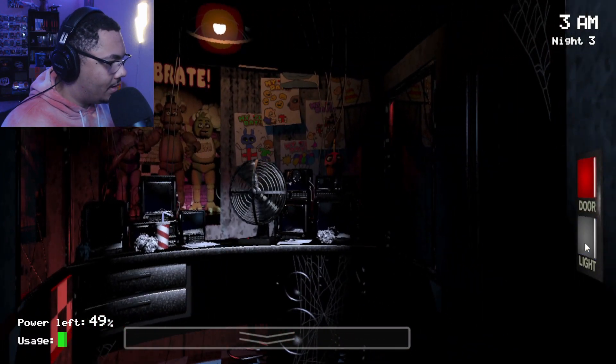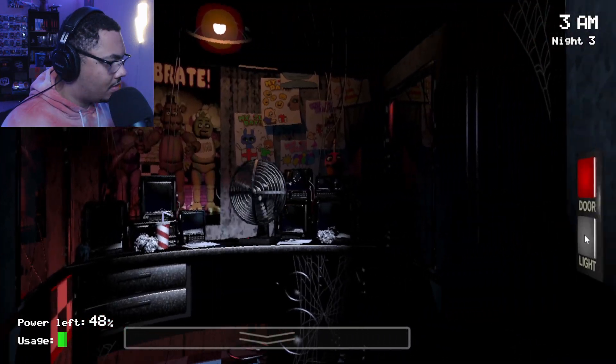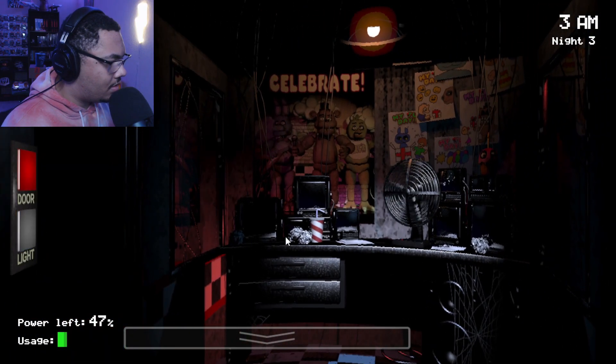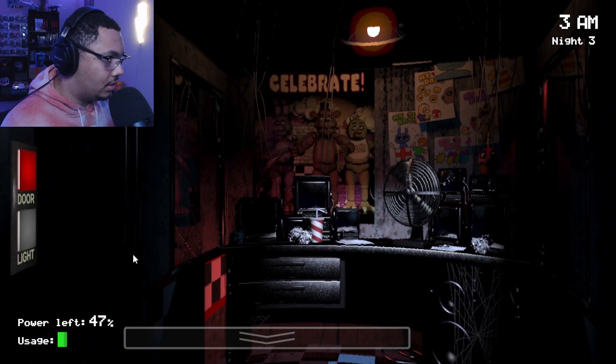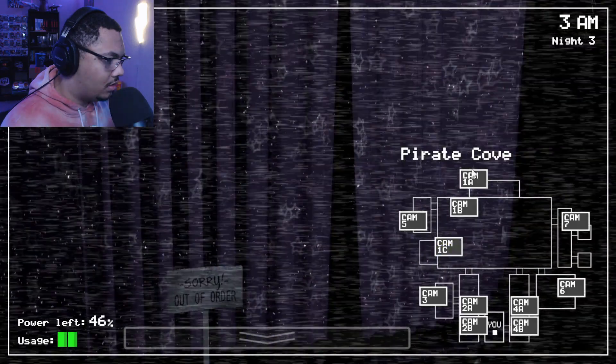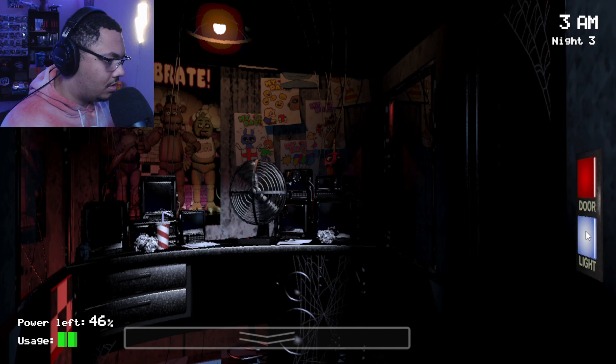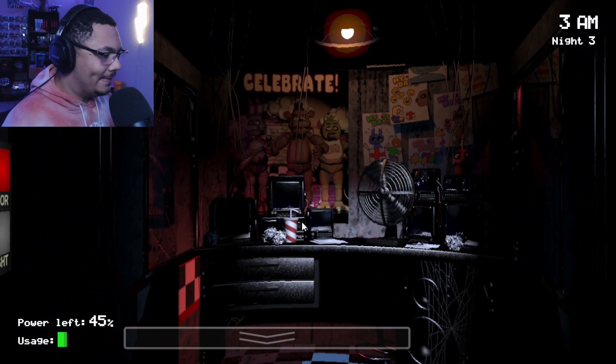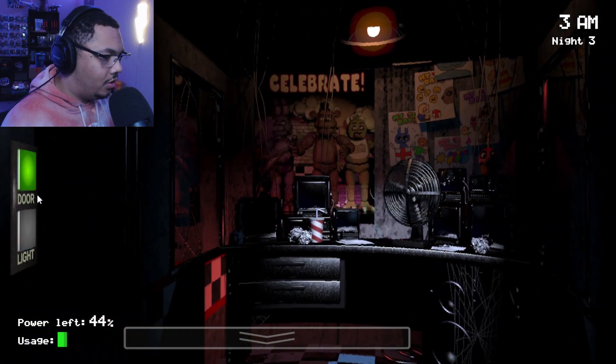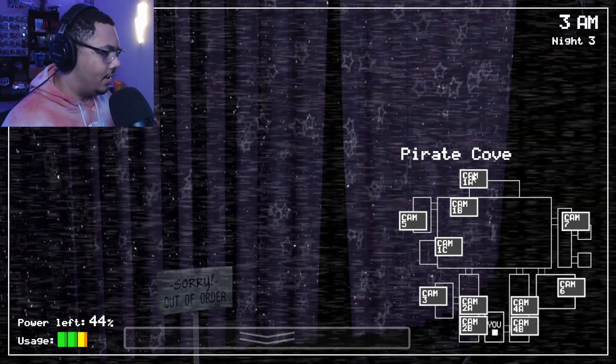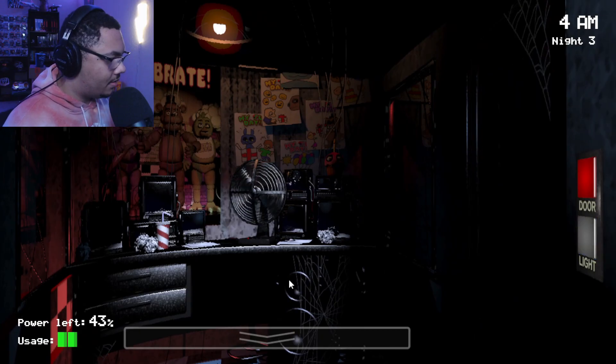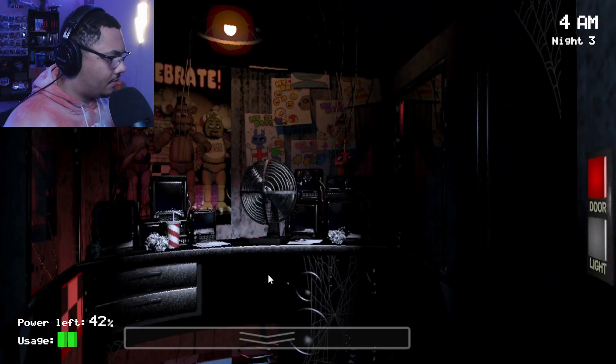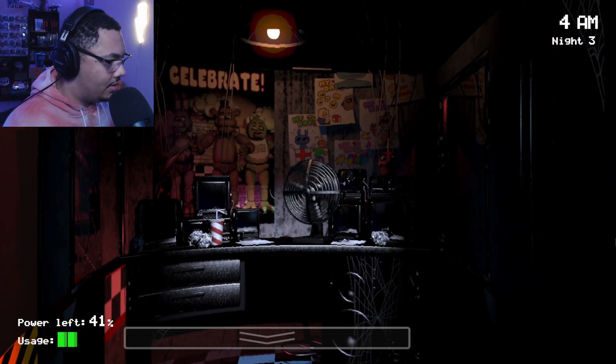I don't know if I'm gonna make it. Oh my gosh, okay. Okay, cool, cool, cool, alright, we're at 4 a.m., this is great.